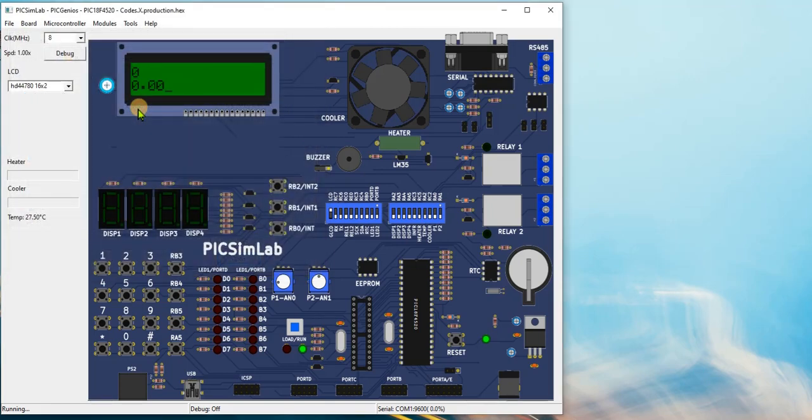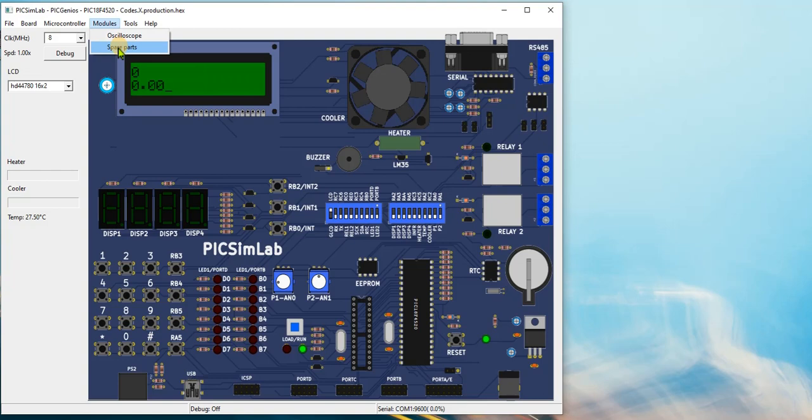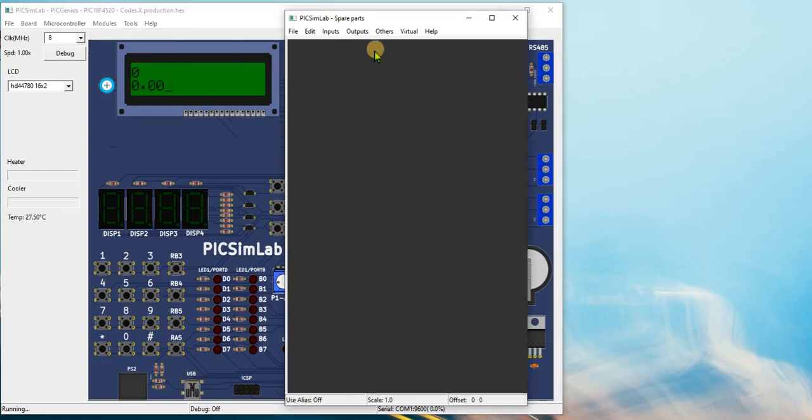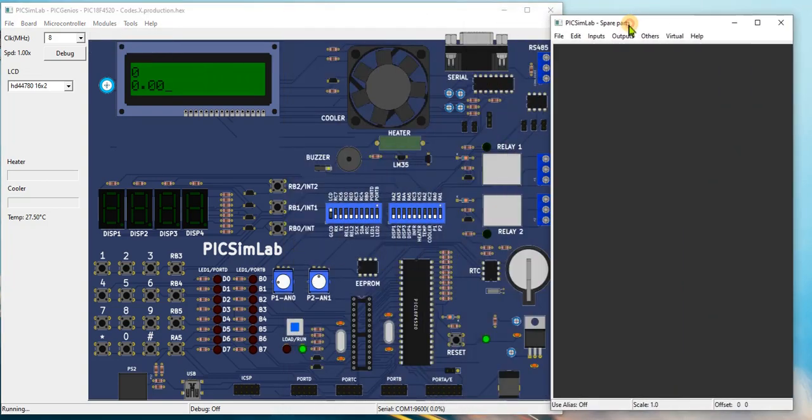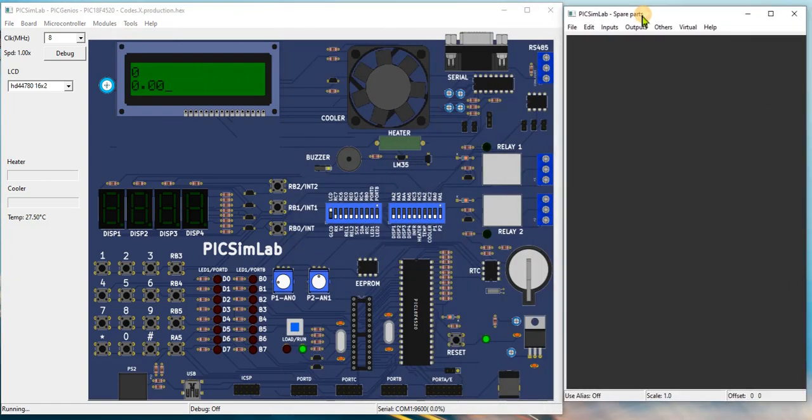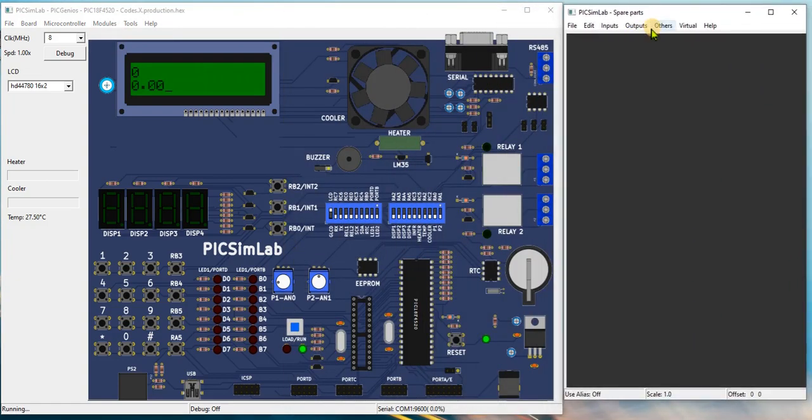As we are using ADC channel 1 for the temperature sensor, we will need to add the temperature system module in Piximlab. Click modules, spare parts, add the temperature system under other step.